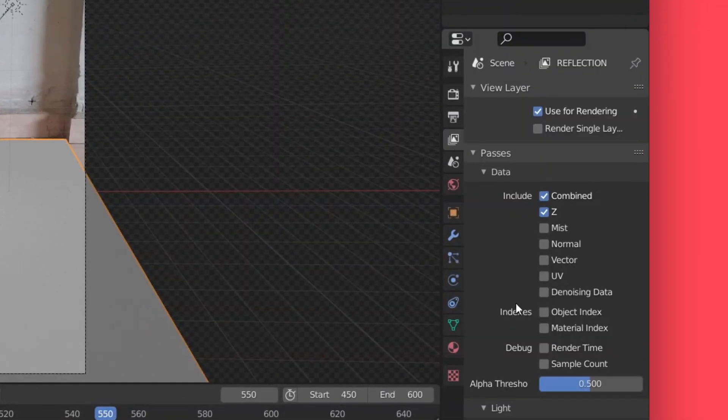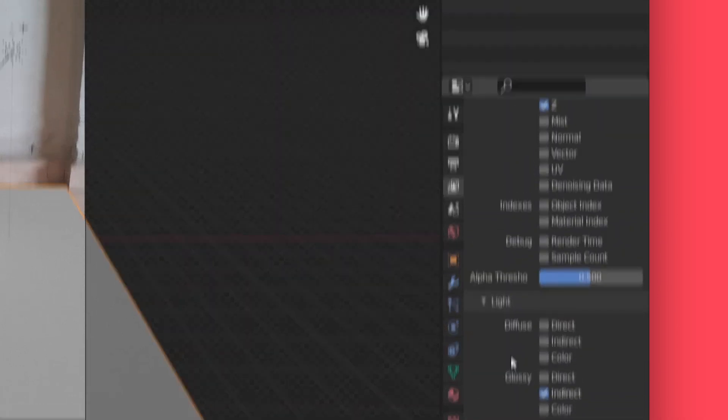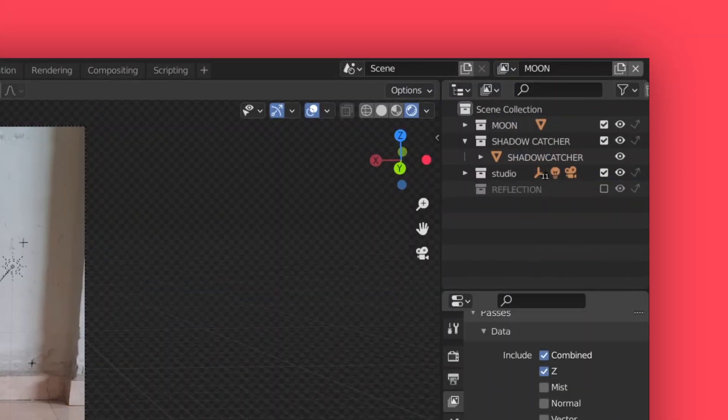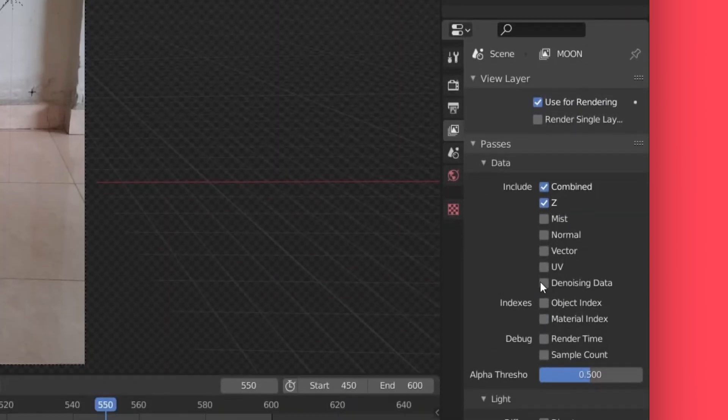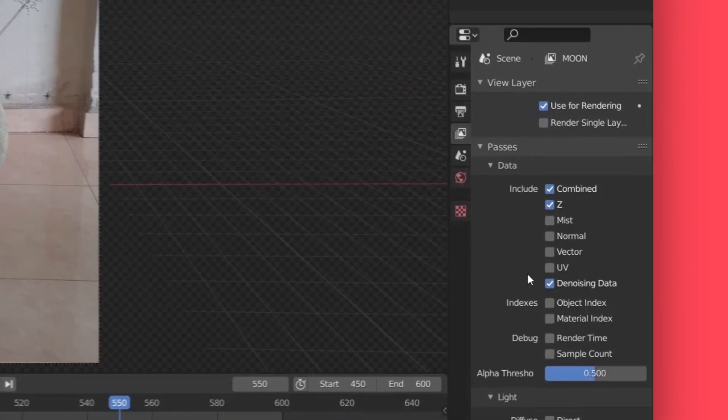Then, in the passes tab, I'm going to enable glossy indirect. Then, in our moon layer, I'm going to disable the reflection collection. Also, I'm going to enable denoising data from our passes tab.